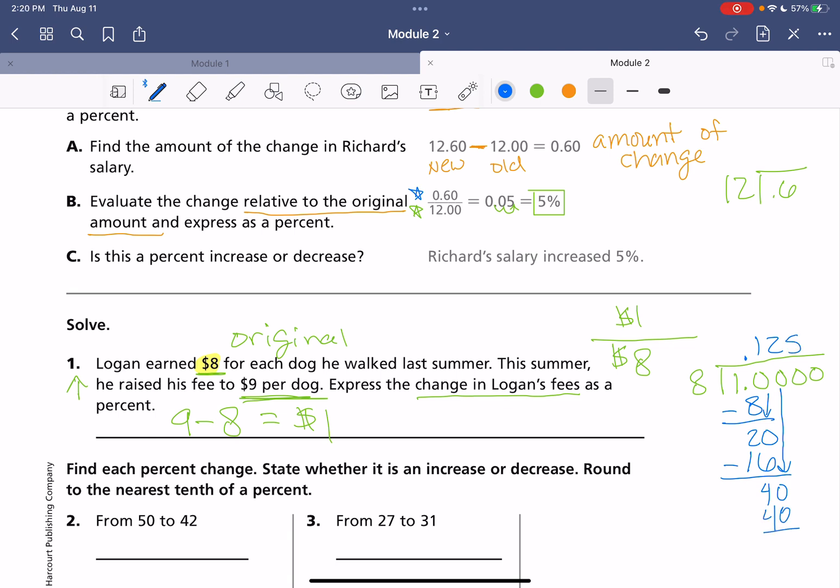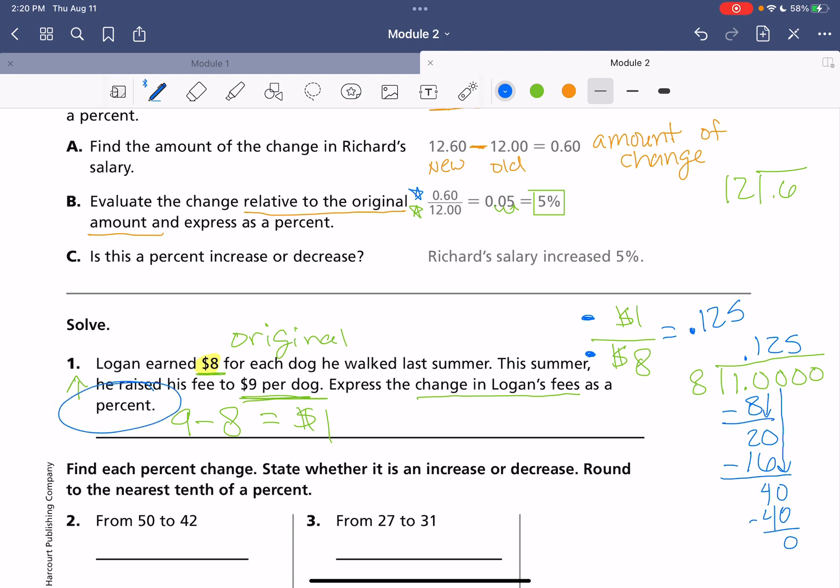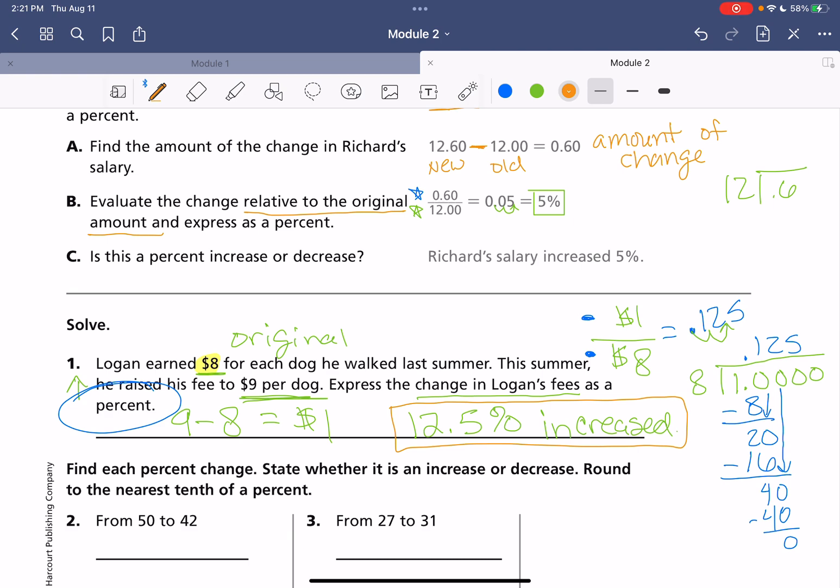All right. We got a nice even result there with no remainder. So, this $1 over $8, our amount of change over our original price will give us 0.125. And then, we do need to express this as a percent. So, we need to move our decimal over twice. So, we're going to go one, two to the right. And that will give us 12.5% increase. So, Logan's fee increased 12.5%. And that is your answer. That's what they're looking for as a percent.